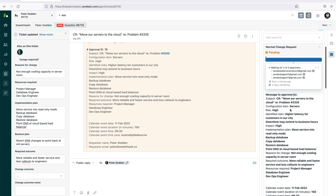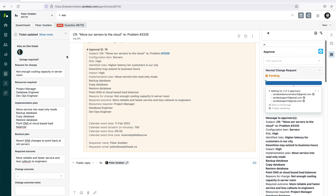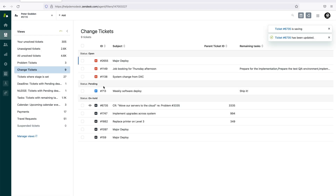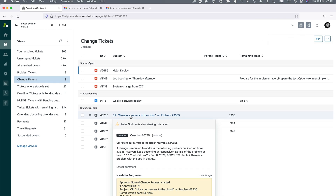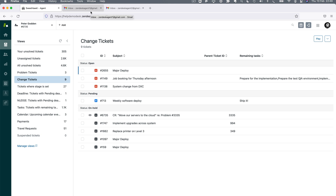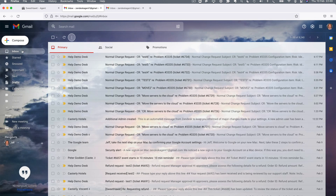As a change manager, once the approval has been sent out there's not much left to do on this ticket — just like the problem manager didn't need to do much once the change was spun up. So I can set this ticket to on hold as well, and we'll see it move out of my active view. Now we'll action the approval from the emails sent to the approvers.